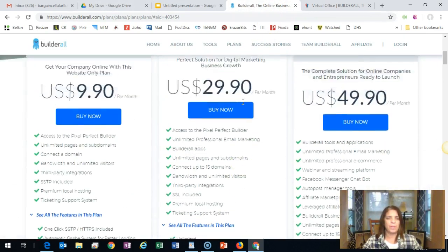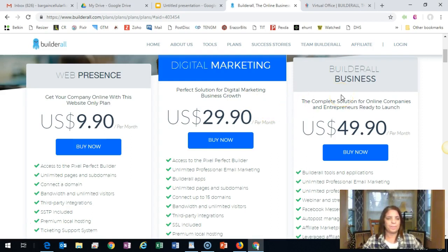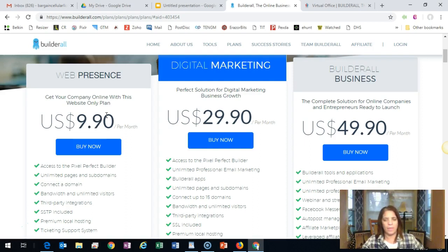Builderall has three price points: $9.90, $29.90, and $49.90. The $9.90 basic plan gets your company online with a web presence. One thing I do with Builderall is sell custom pages to businesses — they can't beat the $9.90 price. I design the page, charge a one-time fee for design work, plus ongoing monthly support, and they only pay $9.90 a month to keep their website online, which can include the domain name if they didn't already have one.